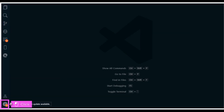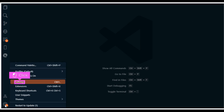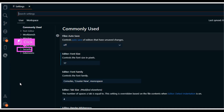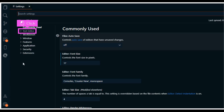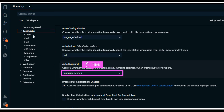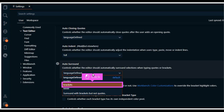The first step is to open Visual Studio Code and click Settings. Click Settings. Click Text Editor. Click the Auto-surround drop-down. Select an Auto-surround option.